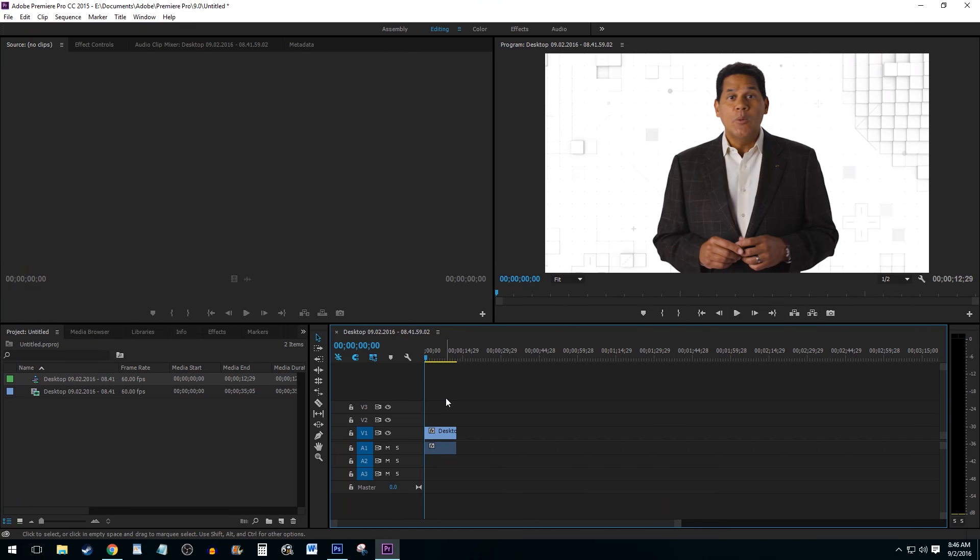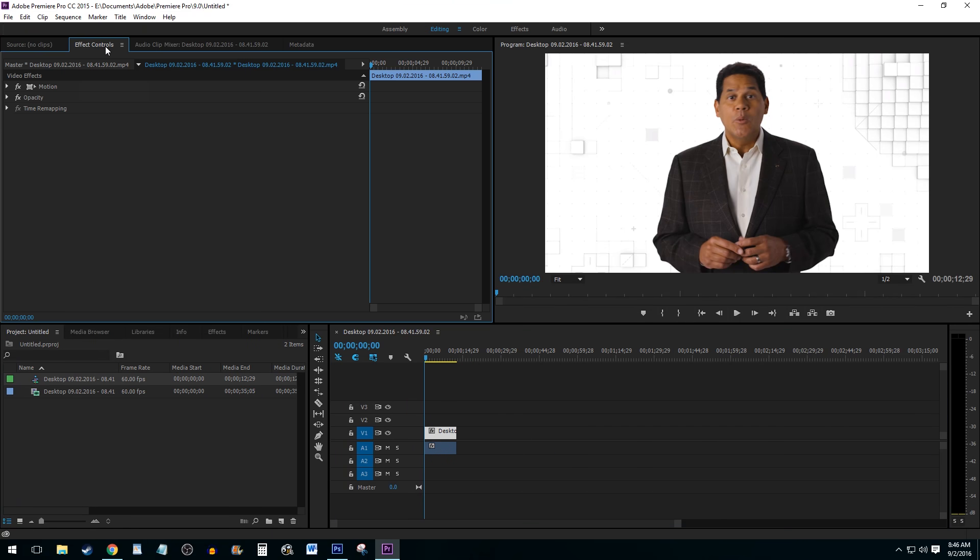Start by selecting the clip you wish to zoom, then navigate to Effect Controls and click the drop-down arrow next to Motion.